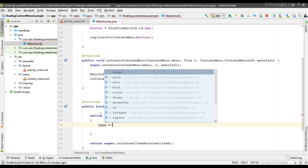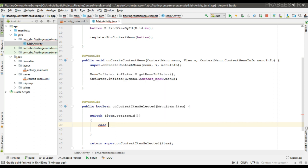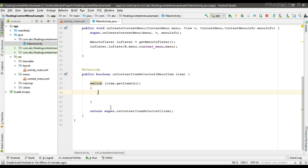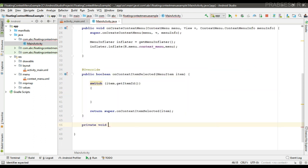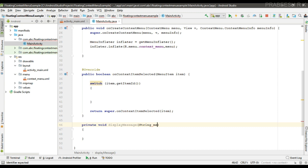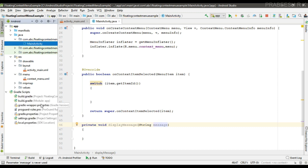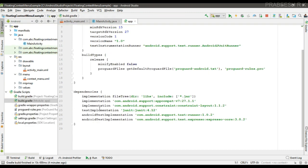Now specify each case. So for displaying a message to the user, create a separate method called display message, and this method takes one parameter. Now here I am going to display a message using snackbar.